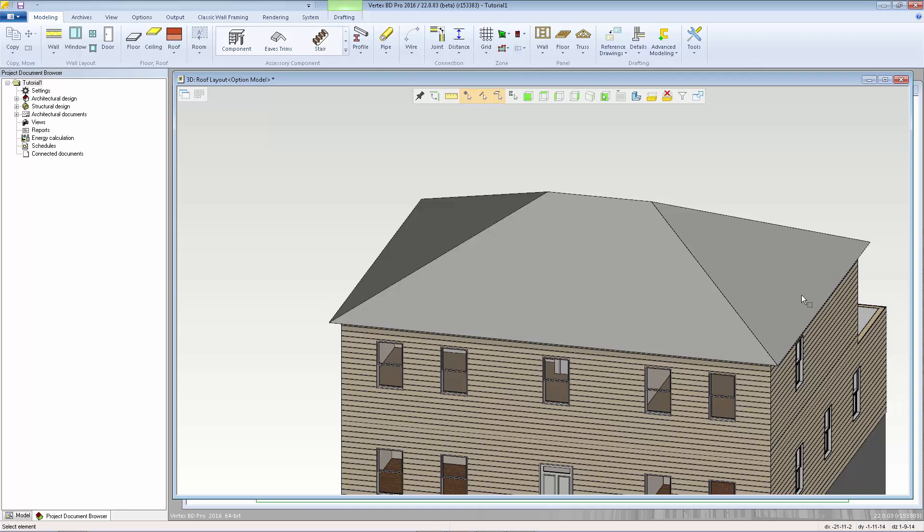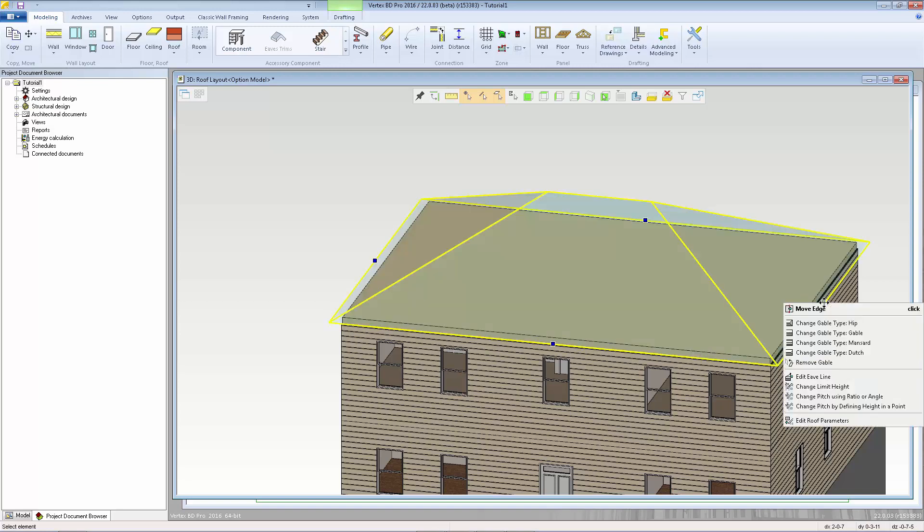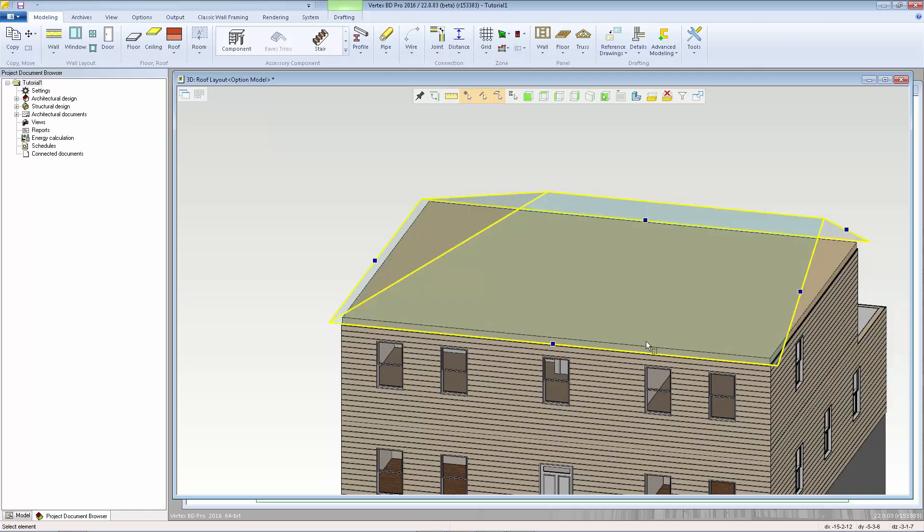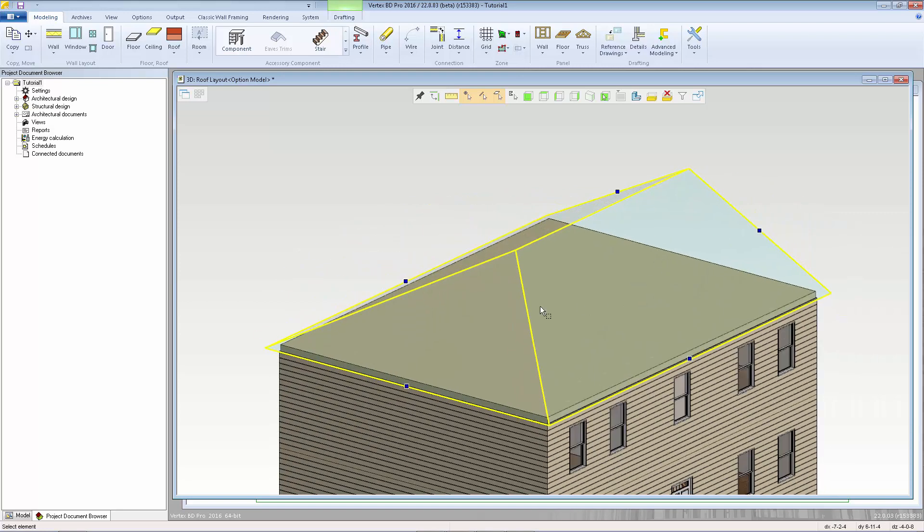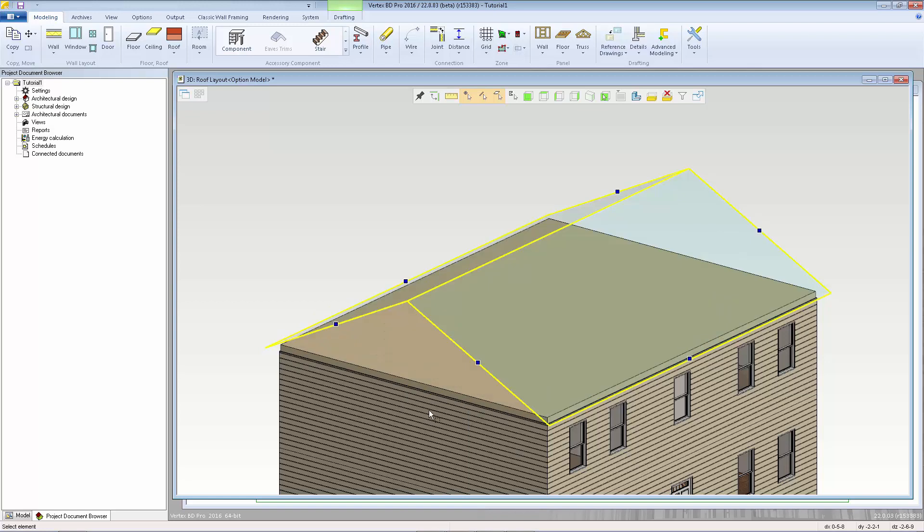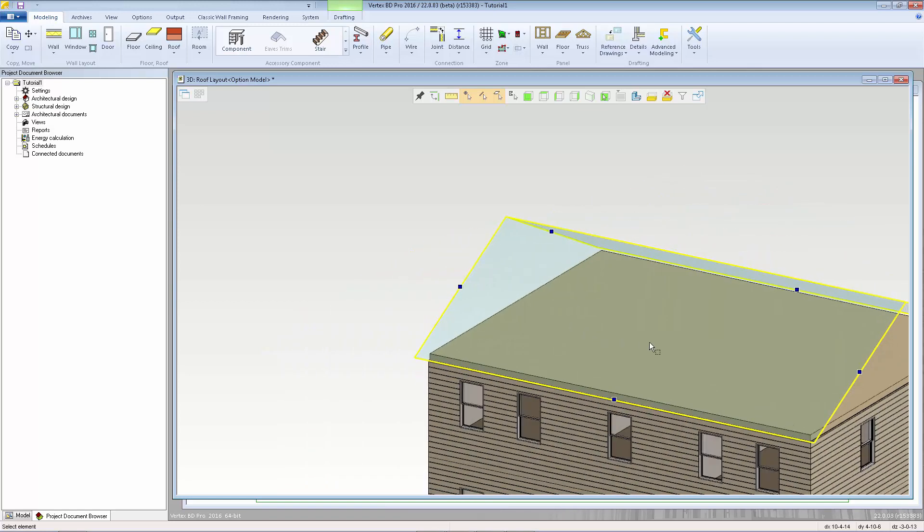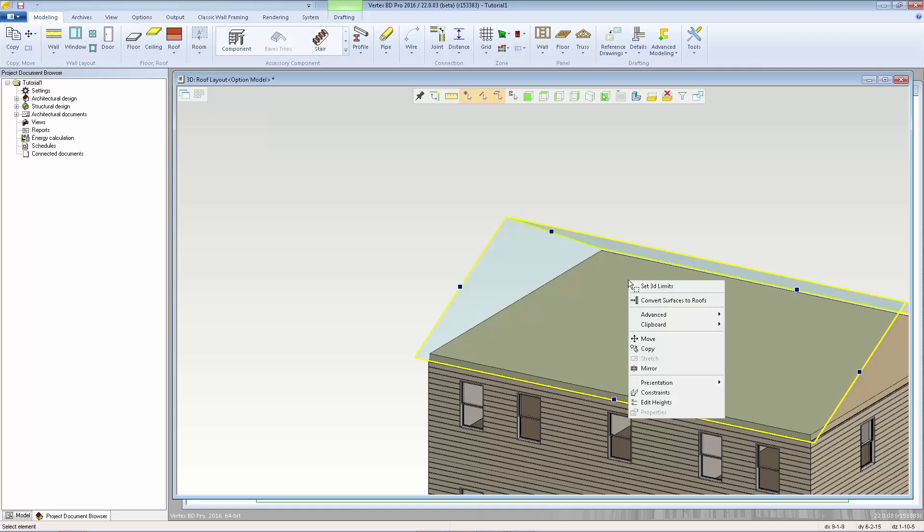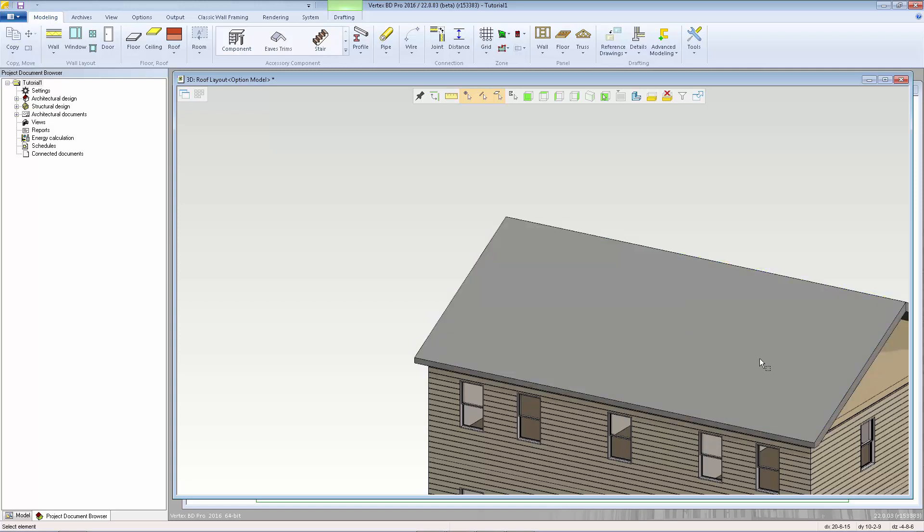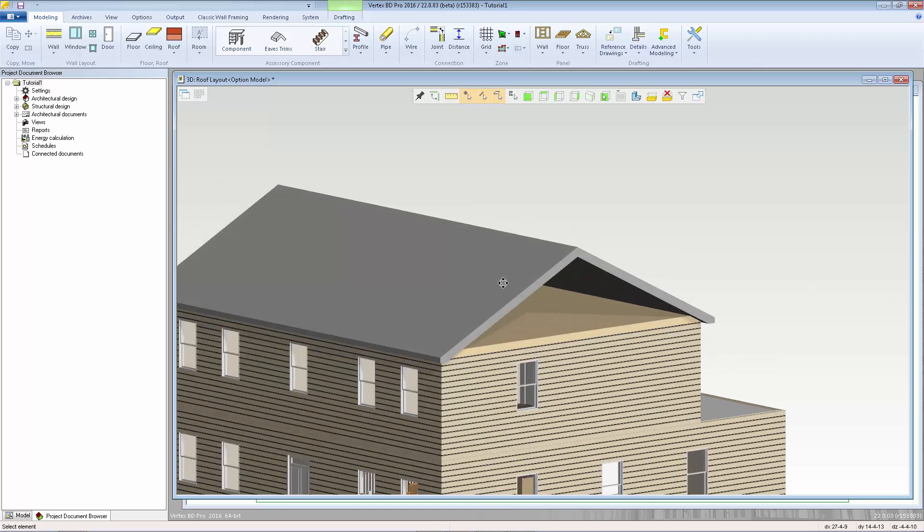We can select the roof right click on one of the hip ends and select change gable type gable so that'll change the shape of that end of the roof and I'm going to do the same on the other end. I'm also going to right click and select convert surfaces to roofs so that converts the roof from the sketch roof to a solid.